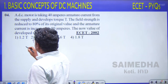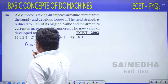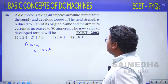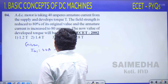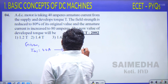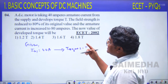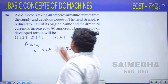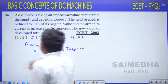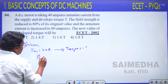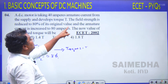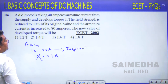Initially: armature current I_A1 = 40 A and developed torque T1 = T. The field flux is reduced to 80 percent of its original value, so φ2 = 0.8 × φ1. The armature current is increased to 80 amperes, so I_A2 = 80 A.